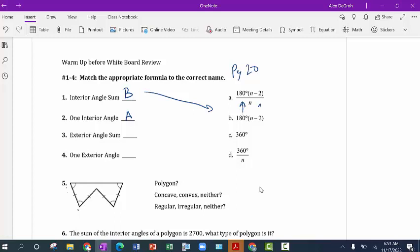The exterior angle sum is going all the way around the outside, and all the way around the outside is always 360 degrees — you're just really going all the way around in one big circle. And then if I'm breaking that up into a bunch of external angles, say four of them divided by four, you end up getting your one exterior angle.